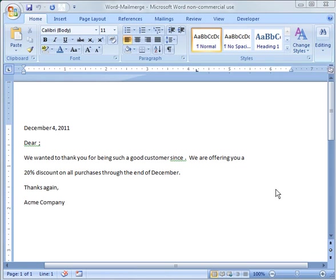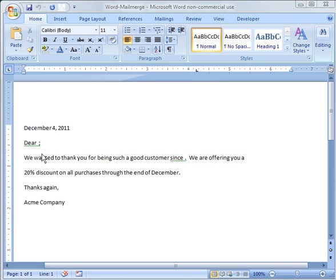What I'm going to show you today is how to do a mail merge between Word and Excel. So what I've done here is I've created just a real basic letter, like a form letter you can send out to your customers.